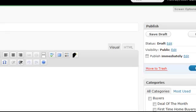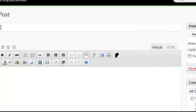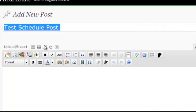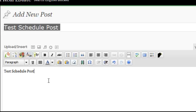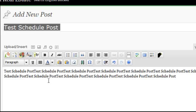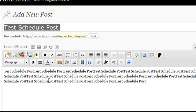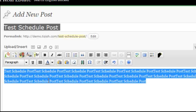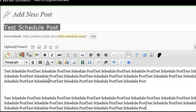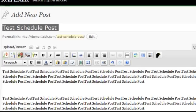So let's say you have a post here, right? And I'm going to call this test schedule post. You're going to write all your content like normal and just treat this like a normal day's blog posting. And let's say you're all done now. At this point, it's pretty straightforward.